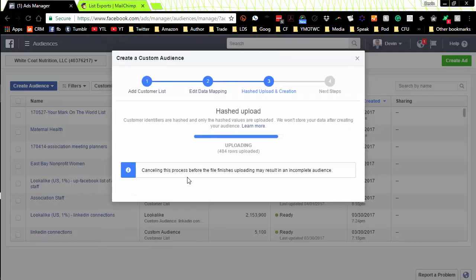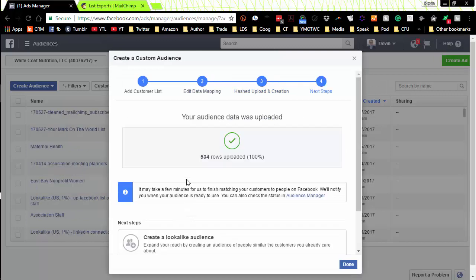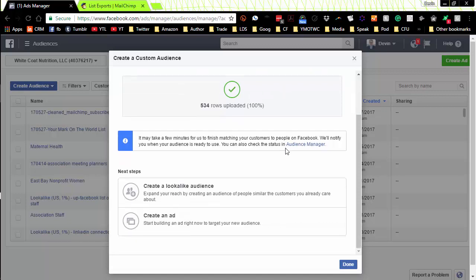So I upload that list. And shazam! I've got 534 people on that list. And again, I can now create a look-alike audience or create an ad, but we're just going to use this list that we just uploaded.